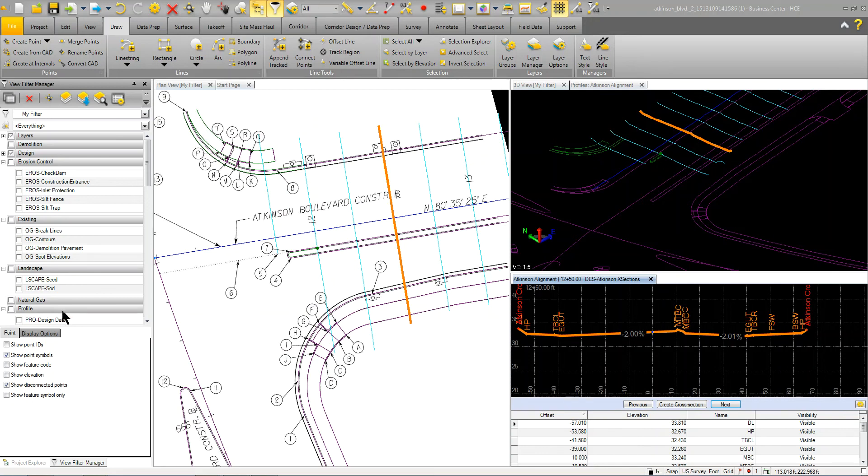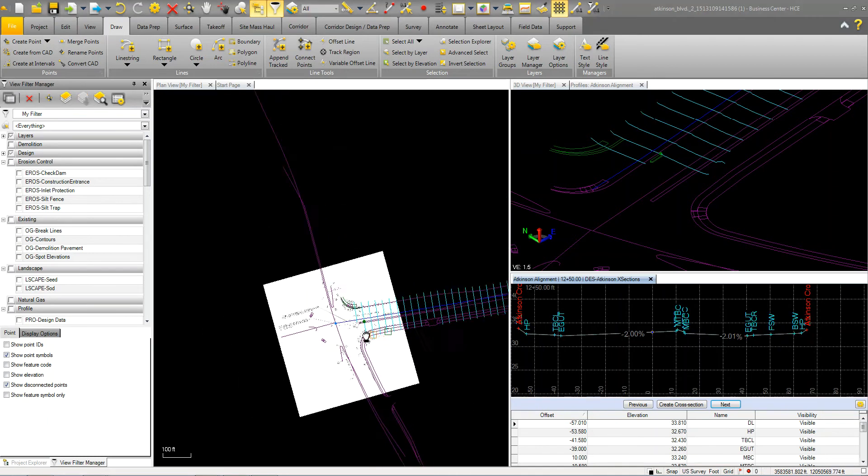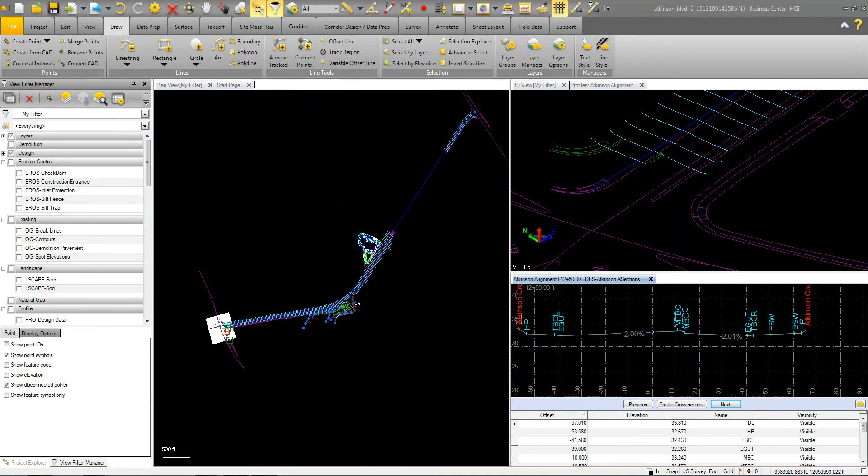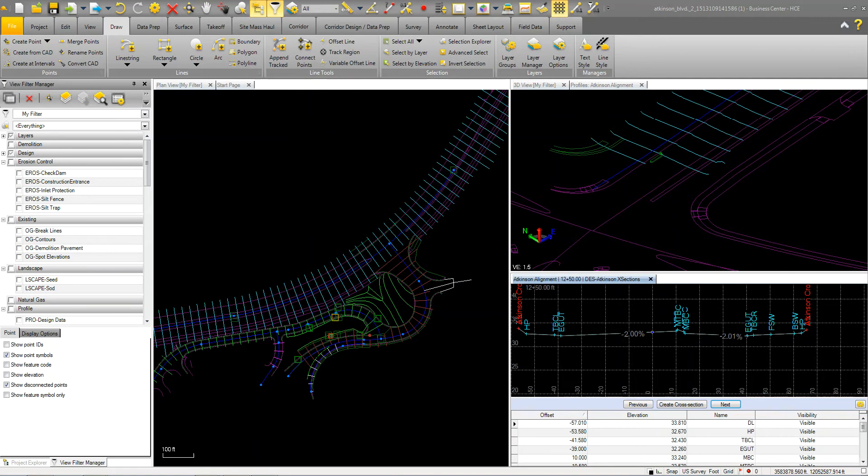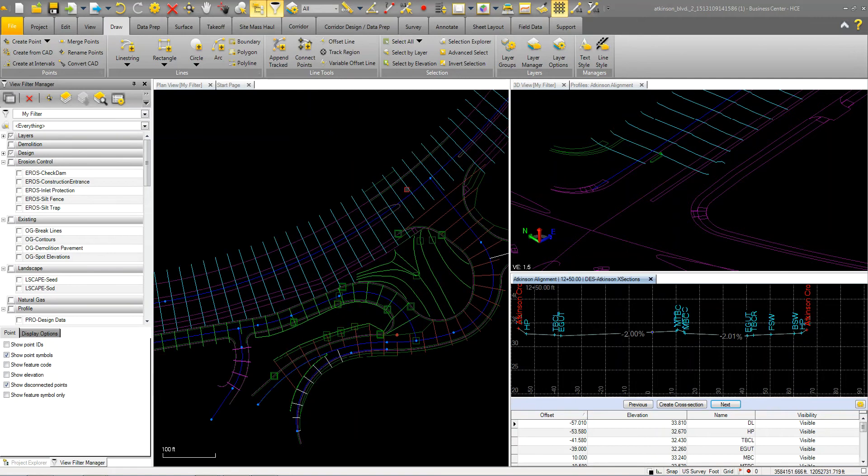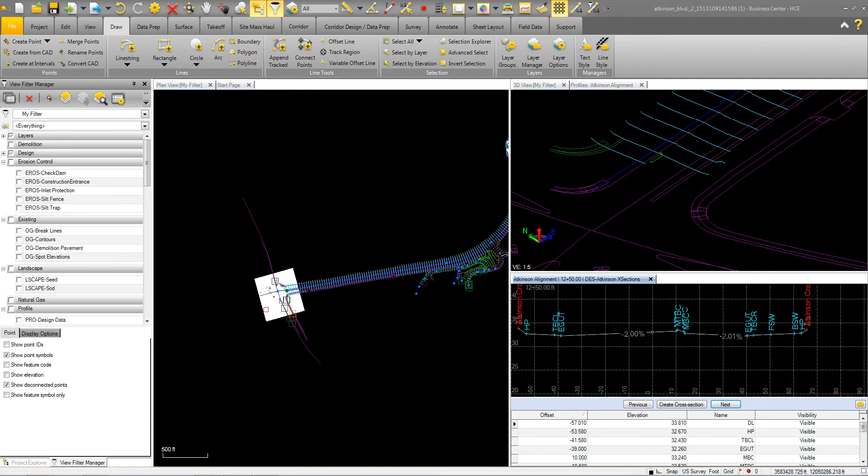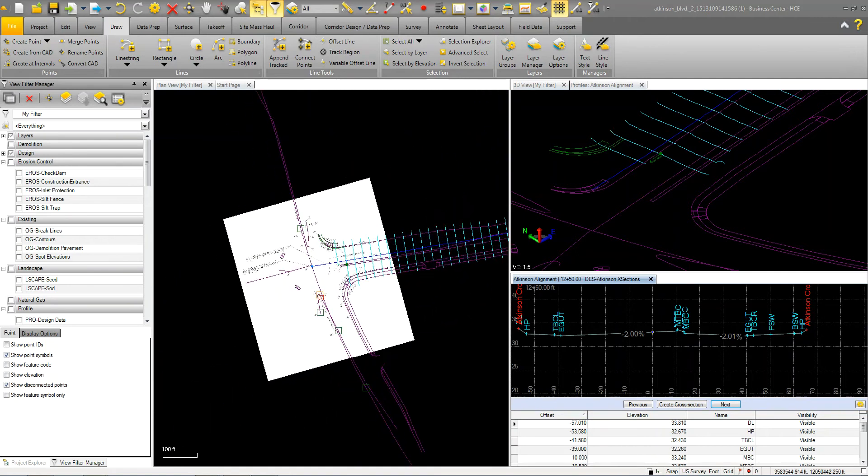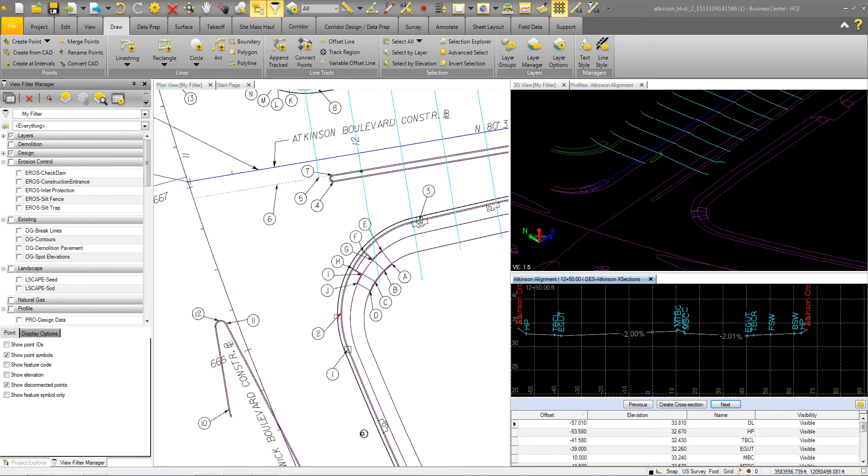So I was working with a customer and basically teaching how to create this model of this road. You can see I've got some stuff we've already done. And as I was going through this I thought this might be interesting to share of how I was detailing up this intersection here.